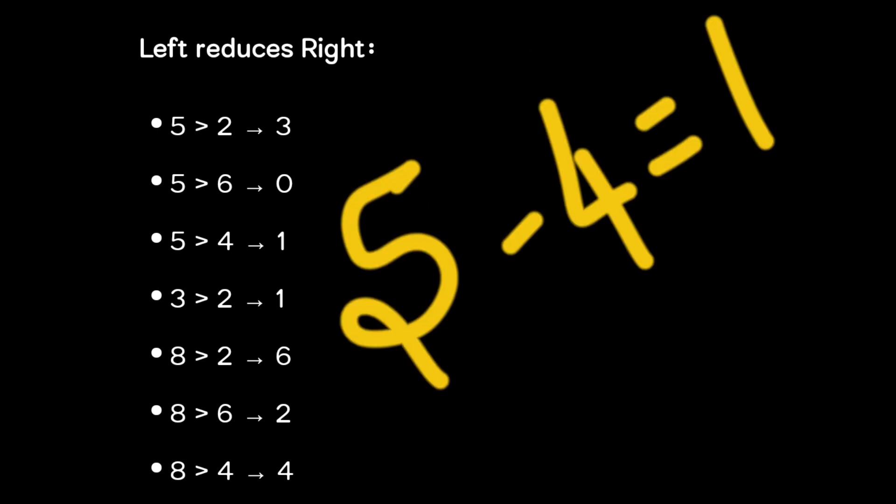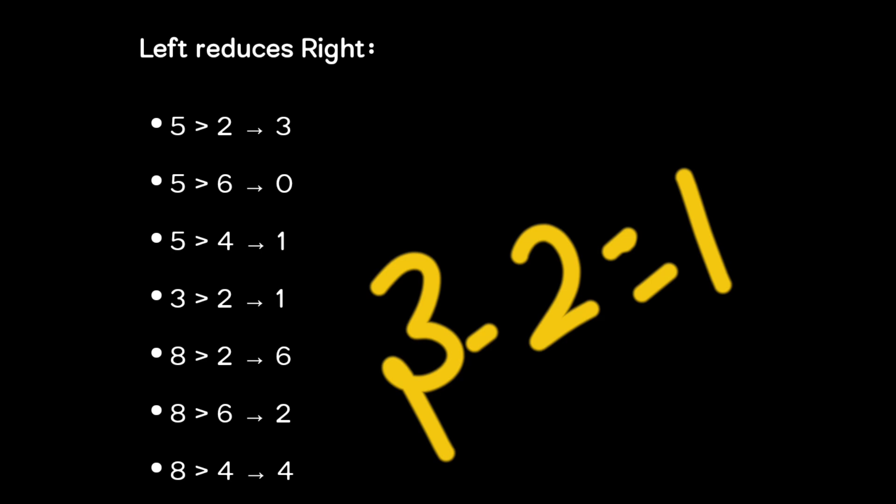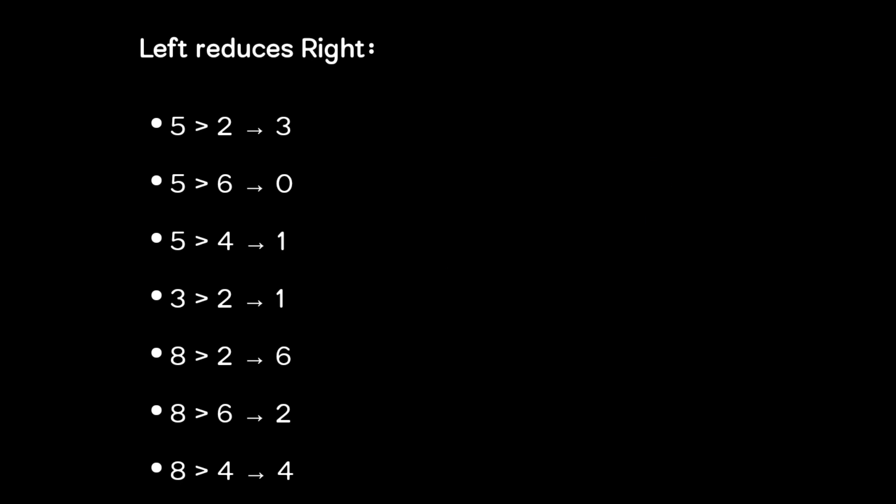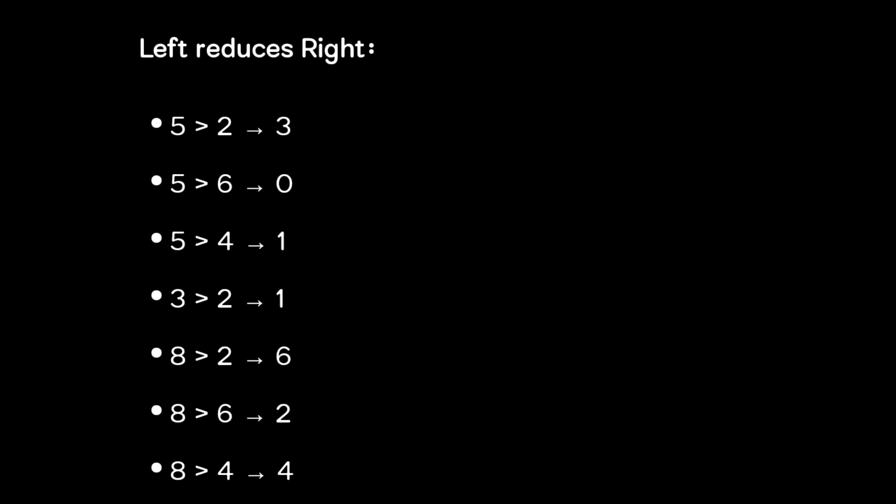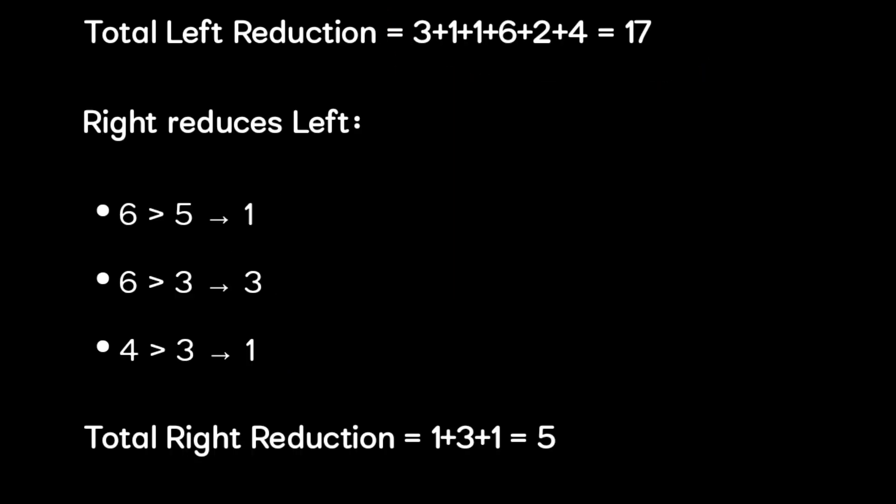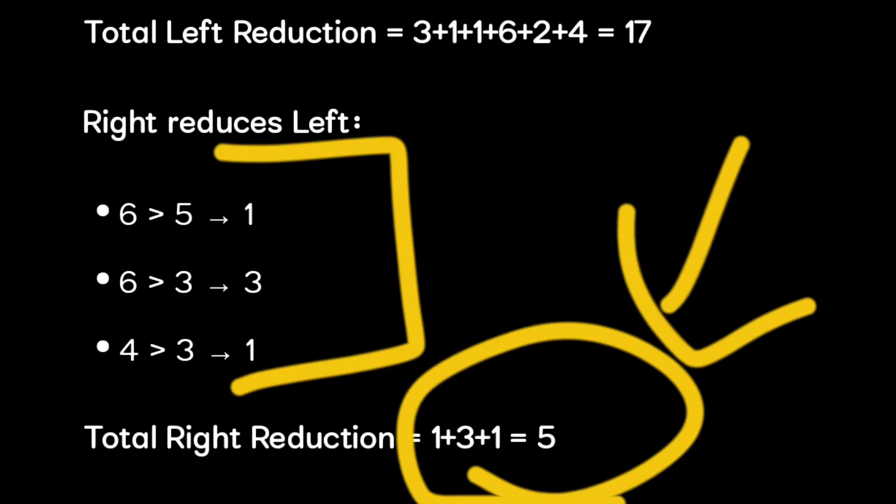3 is greater than 2, so 3 minus 2 is 1. 8 is greater than 2, 8 minus 2 is 6. 8 is greater than 6, 8 minus 6 is 2. 8 is greater than 4, 8 minus 4 is 4. The total reduction on the left side is 17. For the right side, the reduction is 5.